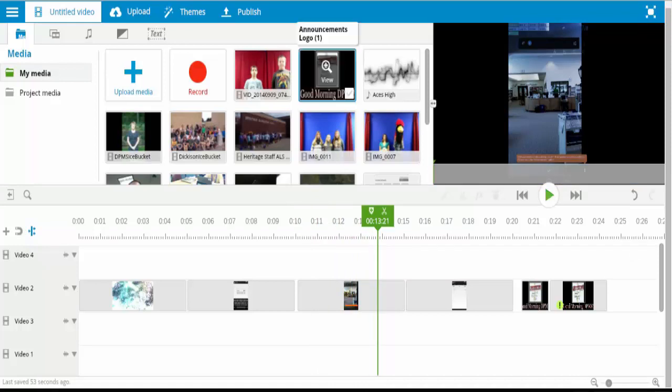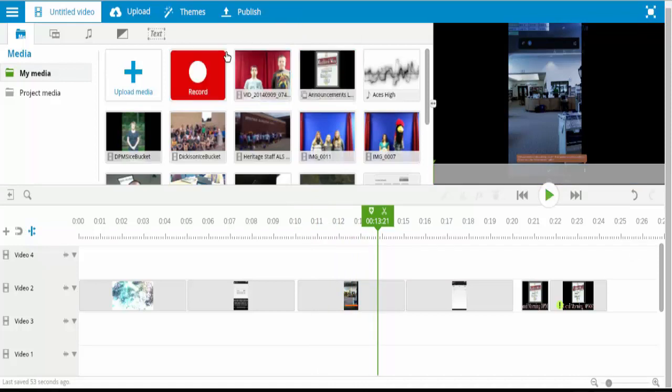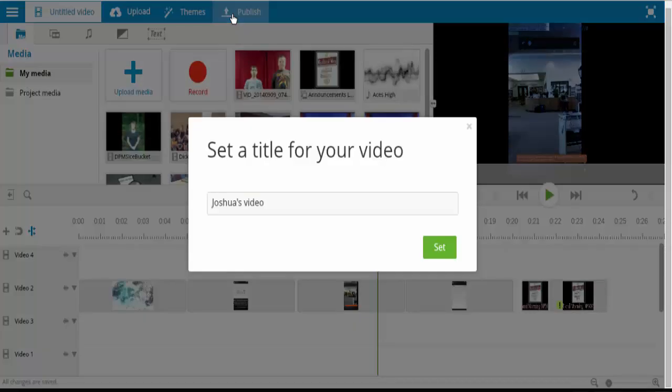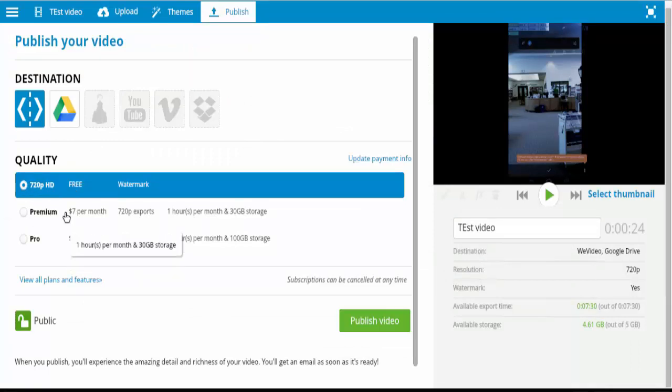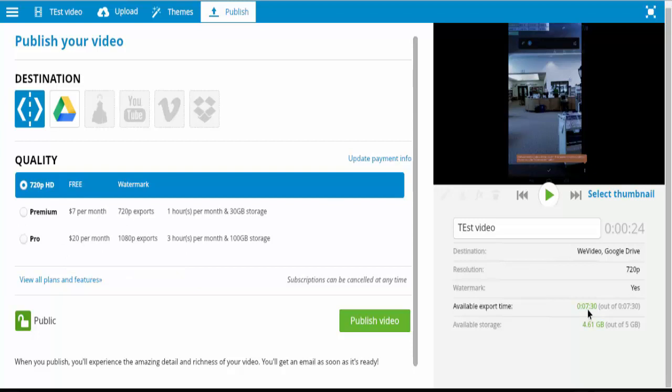Alright, so now let's say you are all done and you are ready to go. You will click on Publish. You give it a name. And then by default, it publishes in 720p HD.